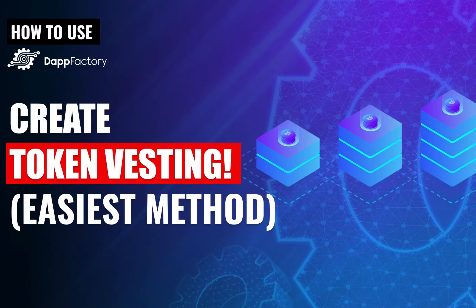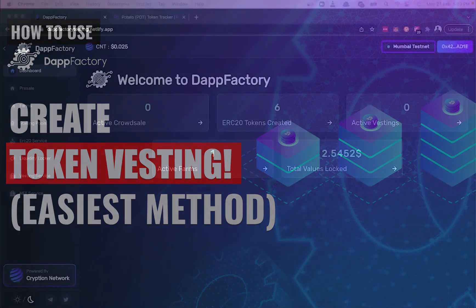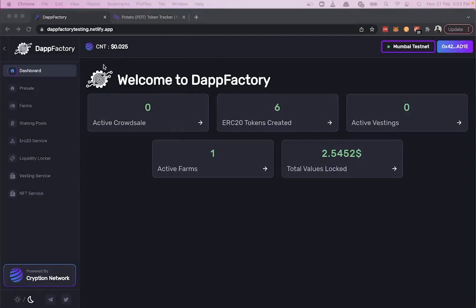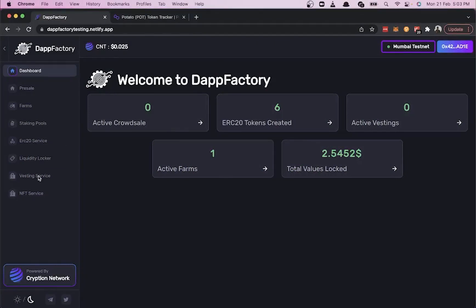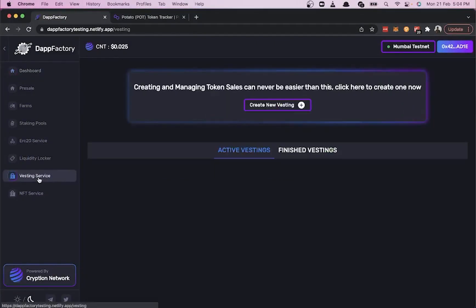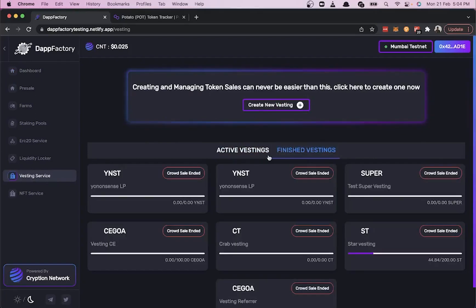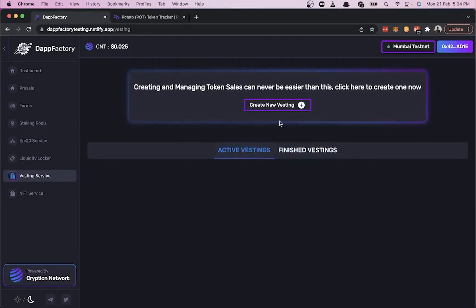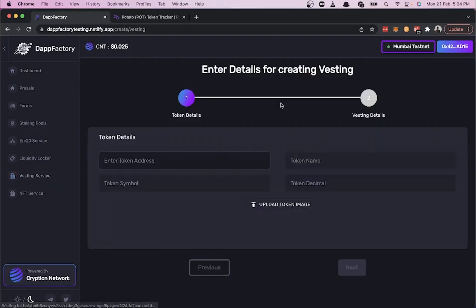Today let's learn the easiest way to vest your tokens. First, click on the Vesting Service tab, then click on Create New Vesting. Now let's try to vest our POT tokens.